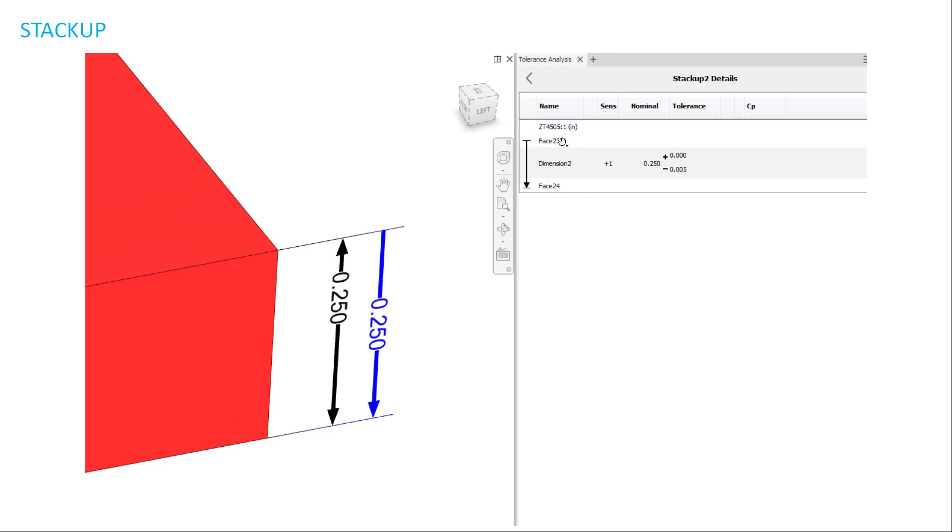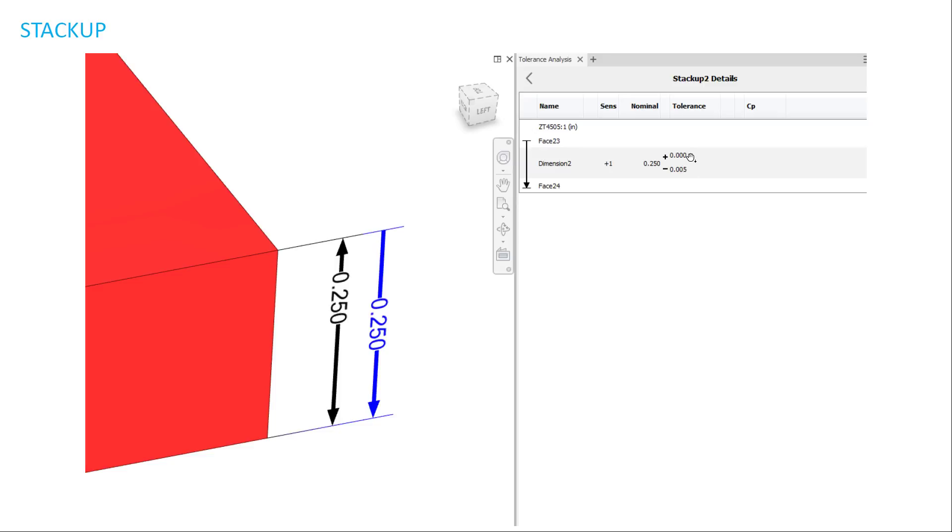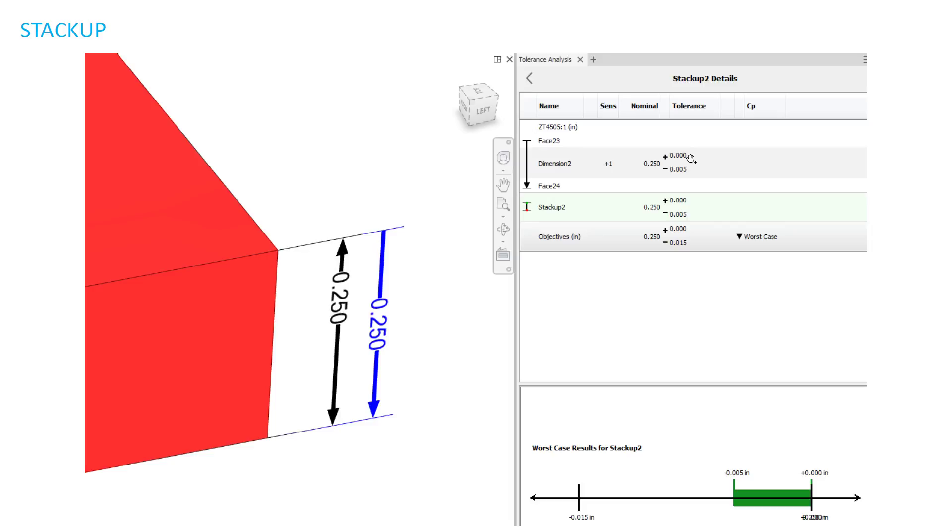And between it, there's dimension 2. Dimension 2 is the space between these two faces. As you can see, nominally, the size is a quarter inch. And so I set this tolerance and you can set whatever tolerance you want. And I'm putting it five thousandths down and up zero. So now let me run my analysis.